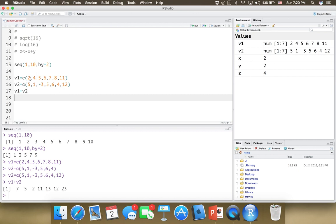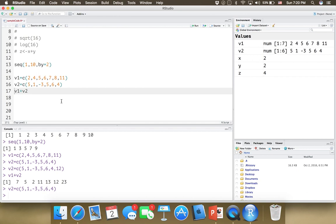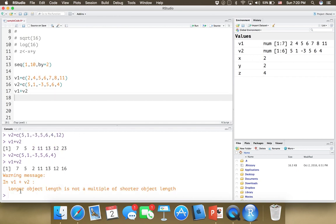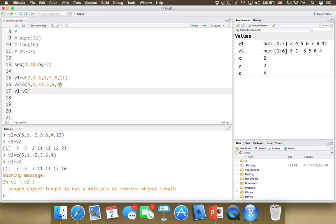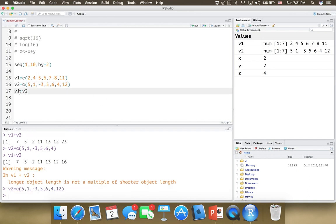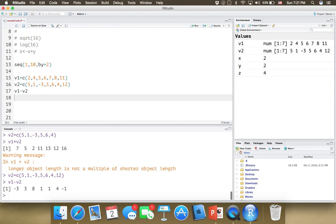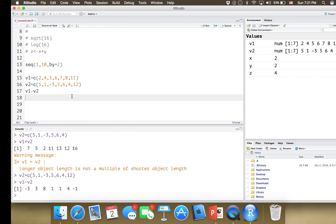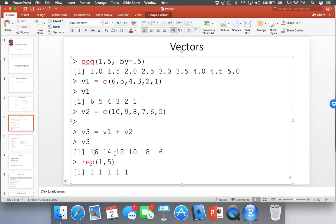The reason I created two vectors of the same length is important. If one of them has a different length — say six elements — and you try to calculate V1 plus V2, you'll get an error saying 'longer object length is not a multiple of shorter object length.' So we need both vectors to have the same length. Instead of plus, you can do minus and see what happens — the same logic applies.